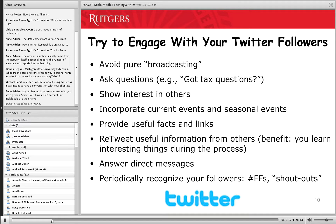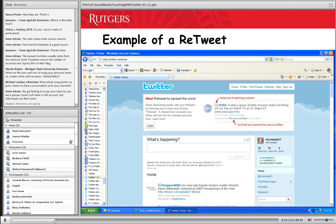Show interest in other people. Incorporate current events and seasonal events — we have a lot of those in personal finance with taxes and holiday spending. Useful facts and links — people love that; if you find something unique, they'll really value the information. You can answer direct messages from followers. And then a Twitter convention on Fridays is to do shout-outs or 'Follow Fridays,' acknowledging followers or people who retweeted your messages during the previous week. Whenever somebody follows you, you get an email so you can see who they are and decide if you want to follow them back.